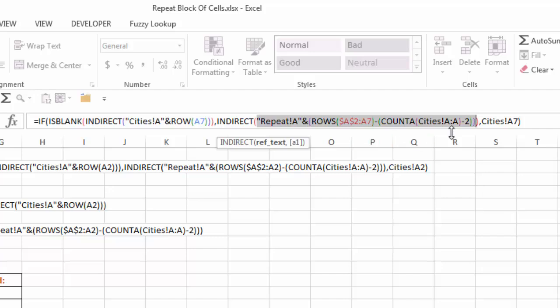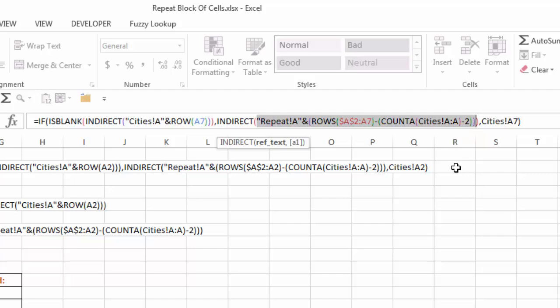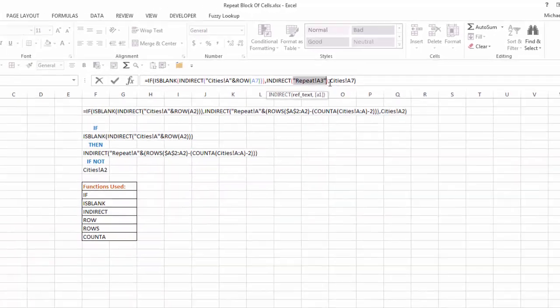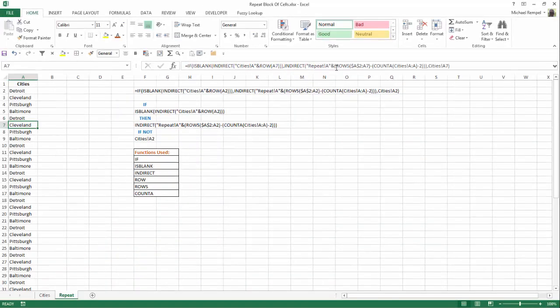which we know is four cities plus one five for the header, minus two is three. Six minus three is going to be three. I hit F9. I get repeat cell A3. And as I copy that formula down, it'll give me cell A4, A5, etc., which will just continuously repeat the cells that we have here.